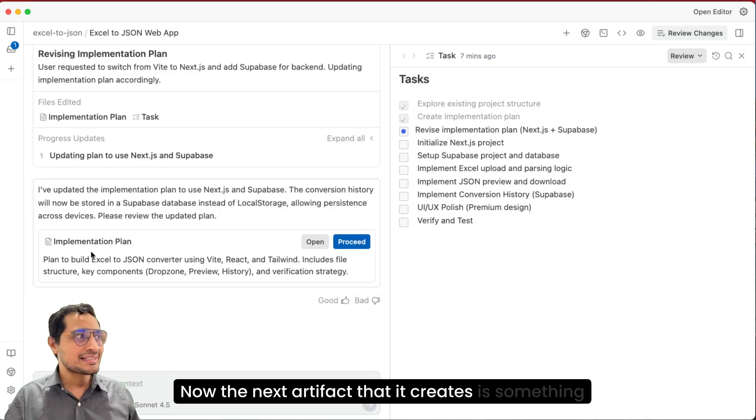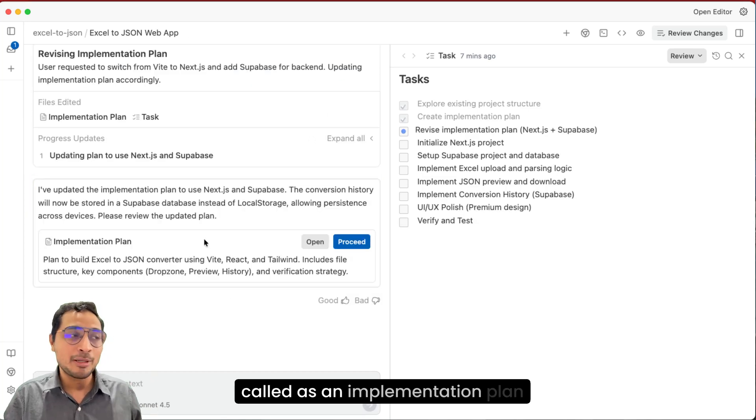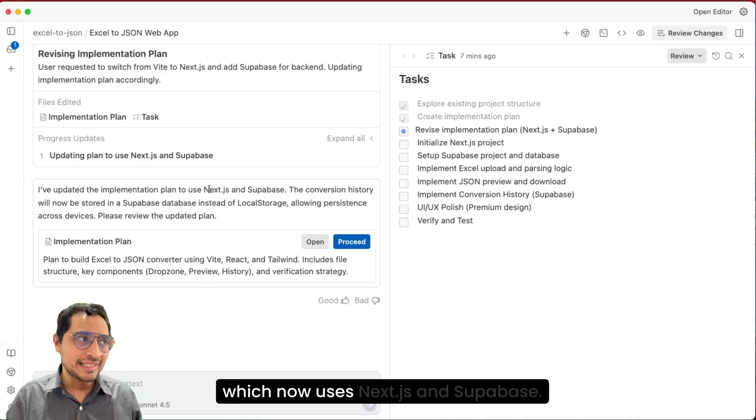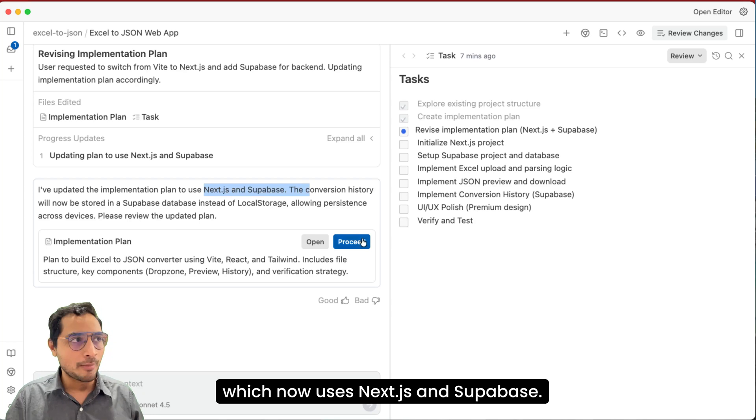Now the next artifact that it creates is something called as an implementation plan, which now uses Next.js and Supabase.